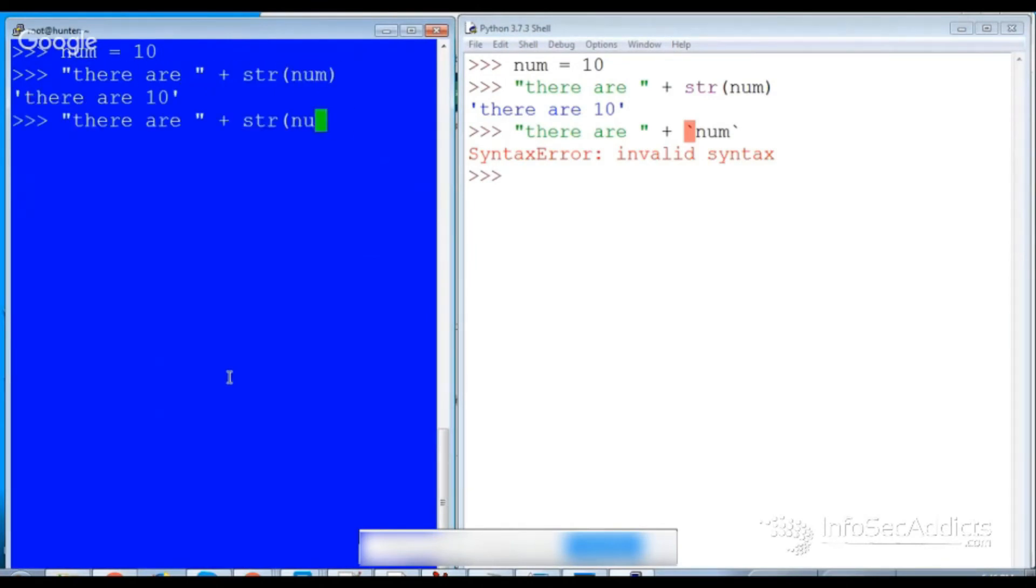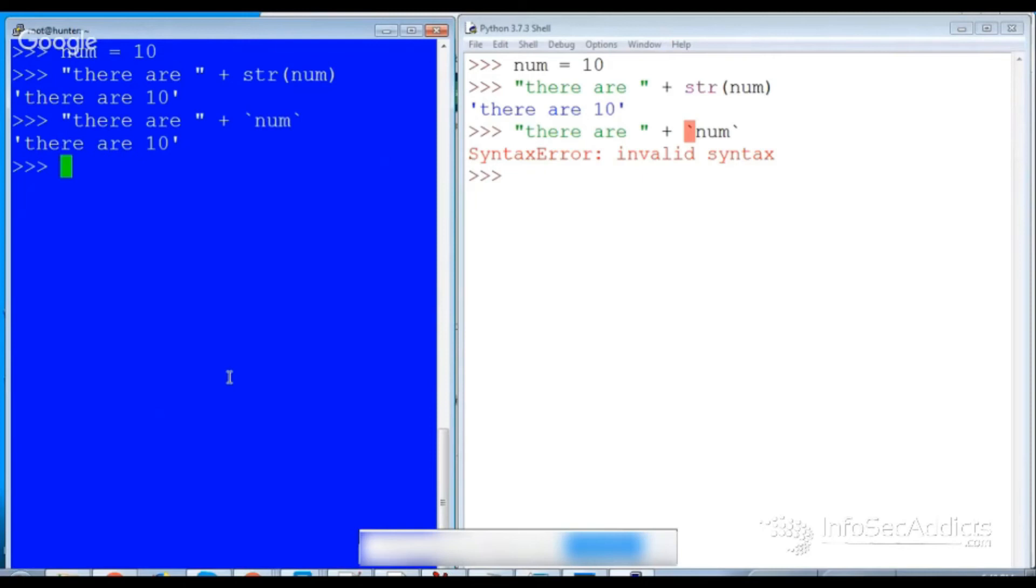Now do the same thing. Backticks, num, and it would work perfectly. My backticks are gone, so that was the first thing that really kind of messed with me.